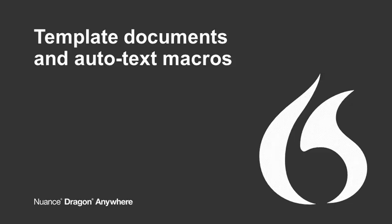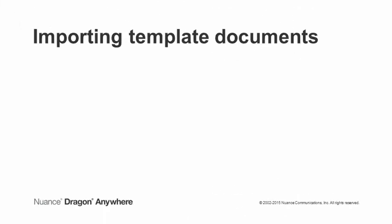To save time and to improve accuracy, Dragon Anywhere allows you to create these text blocks in template documents you import into the app, or you can generate the text blocks by speaking a single utterance rather than dictating the text into each document. Let's take a look.